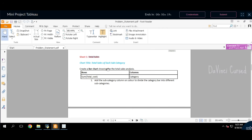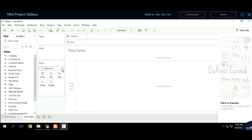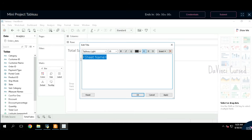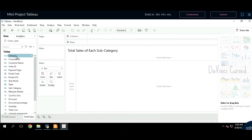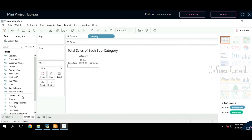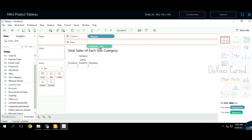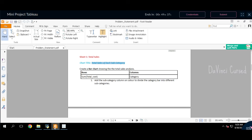The first instruction is to create a bar chart showing the total sales analysis. The chart title is 'Total Sales of Each Subcategory' — copy this. Click on the bar chart. Over here, select the bar chart. What we need for columns and rows: sum of total cost into the rows and category into the columns. So drag and drop the categories into columns and total cost into the rows.